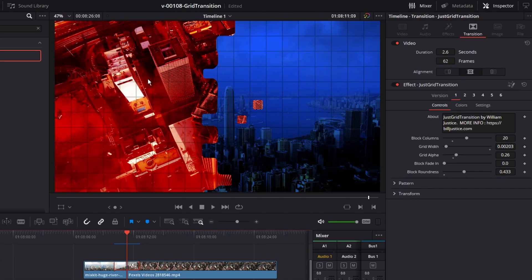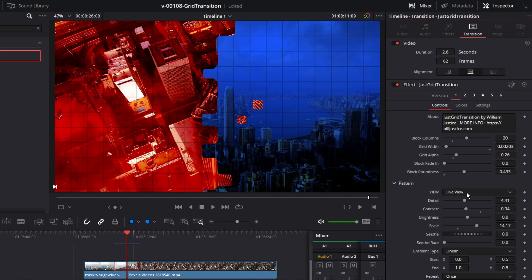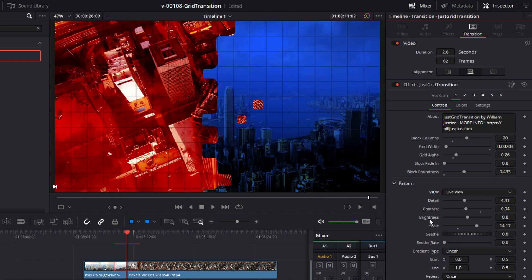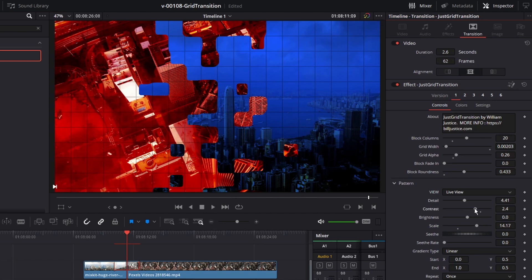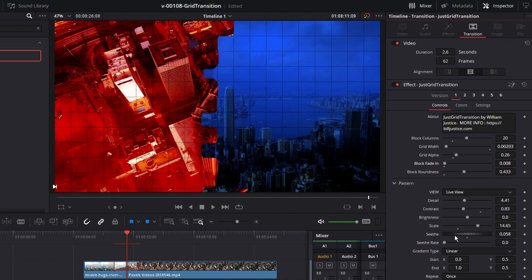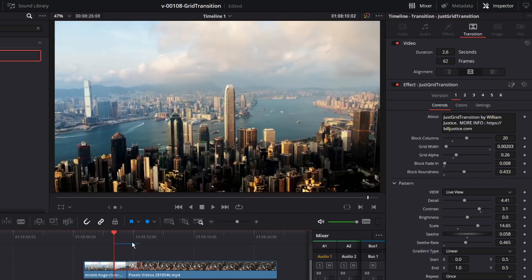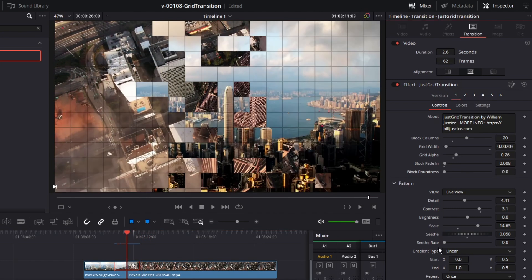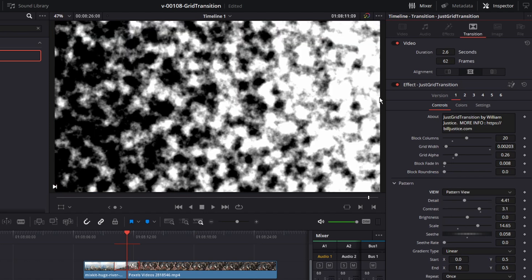Pattern is what we're going to use for the transition, and this is really all the controls you get in a fast noise. There's a live view and a pattern view so you can actually see the fast noise. These are the fast noise controls: detail, contrast, and brightness. Contrast makes the pattern more random; bringing down the contrast gives a cleaner line where the transition is going. You can also change the seethe rate, which gives an interesting effect because it causes the pattern to change during the transition — you get blocks coming in and out as opposed to a static transition.